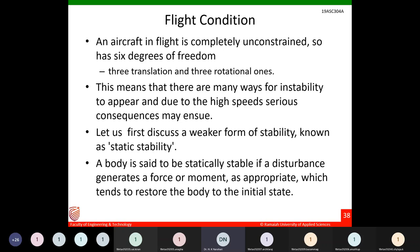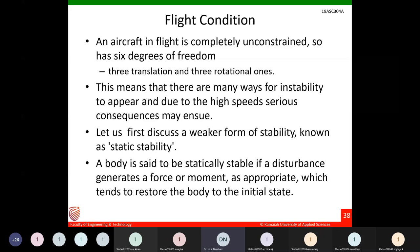An aircraft in flight is completely unconstrained with six degrees of freedom — three translational and three rotational — so there are many ways for instability to appear. Due to the high speed of the aircraft, instability can have serious consequences. If a bicycle becomes unstable you may scratch yourself, but in an aircraft it leads to a crash and usually loss of life. For example, a MiG-29 took off from a ship and crashed recently.